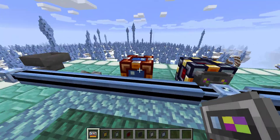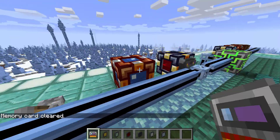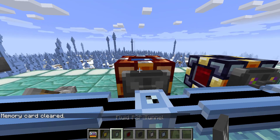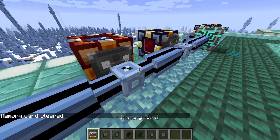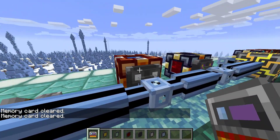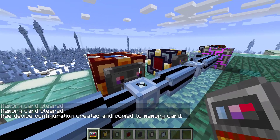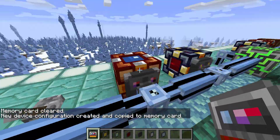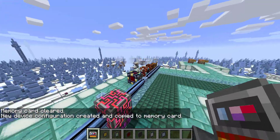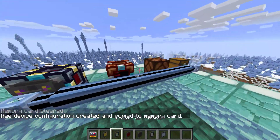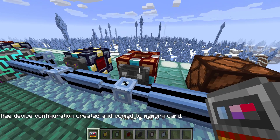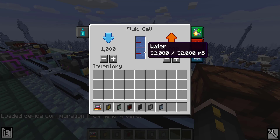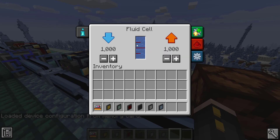Let's show that off with the fluid tunnel. I have a fluid cell here with a bunch of water in it, and I can go ahead and assign my P2P tunnel. Make sure it's cleared and then create the ID by shift right-clicking on the input side. Then place a P2P tunnel on the output and normal right-click to assign, and that starts moving that water through to the other side.